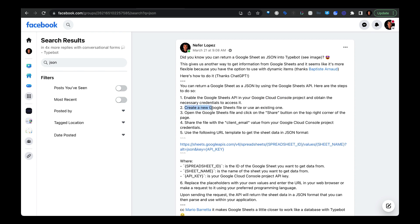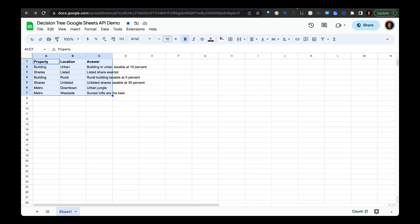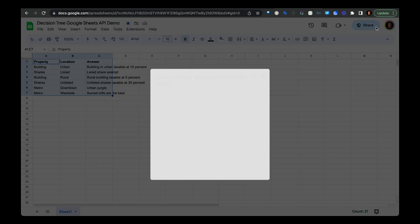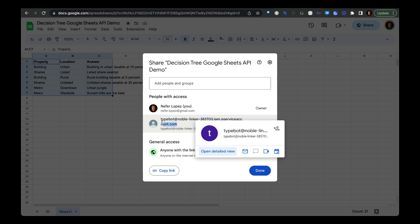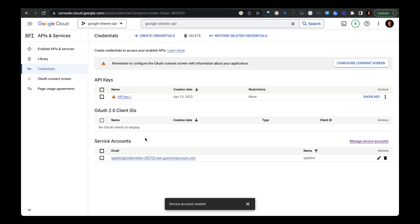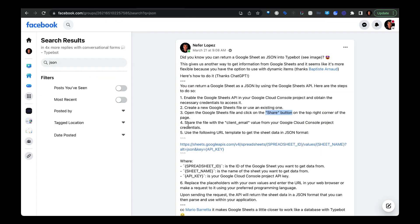And you're going to need two different things here, your API key, and also create a service account, which will create this email. Then the next thing you'll do is create a new Google Sheets file. And then the next step is to open up that Google Sheets file. And then we're going to click on the share button. So in this Google Sheet, you can see the share button up here. And this is where you're going to put your email that you are going to get under your service account credential.